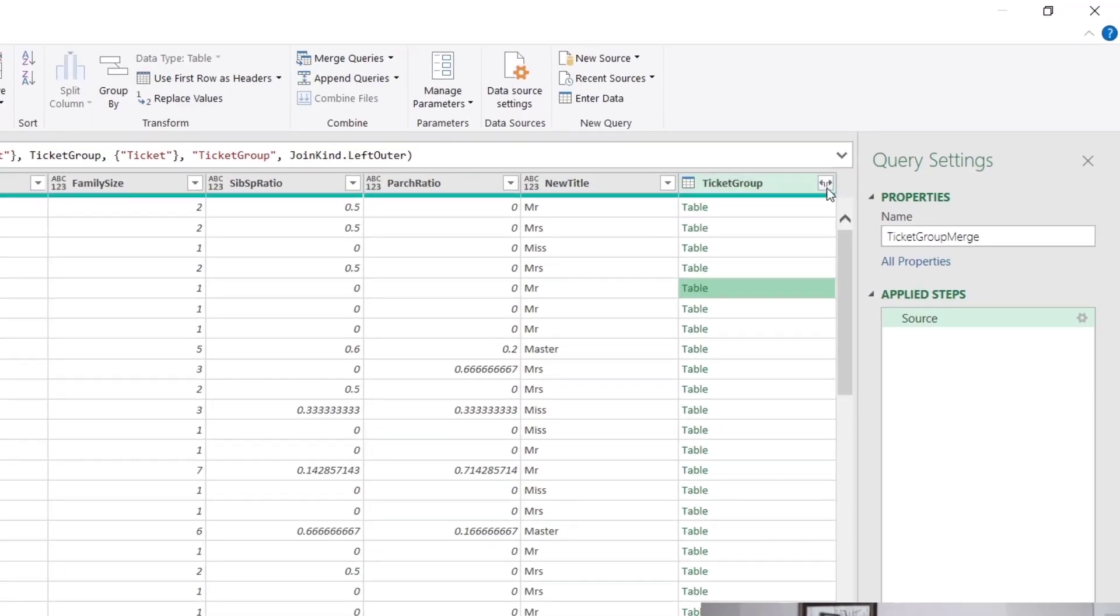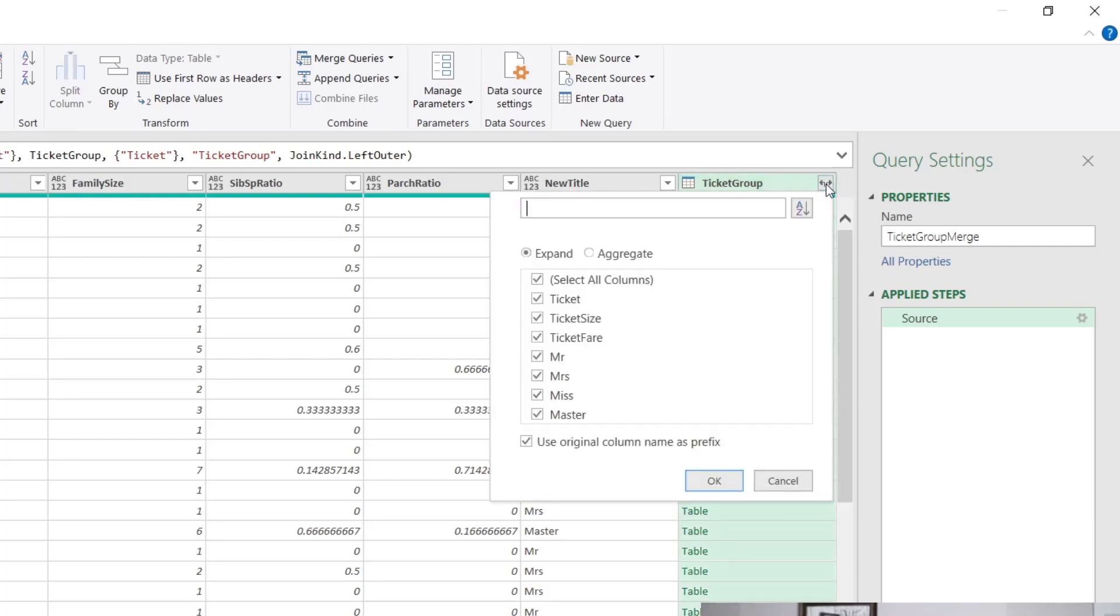All we do is we click on this little button right here. And what this does is it expands out the table. So we click on that and we get a dialogue. We just need to change a few things.